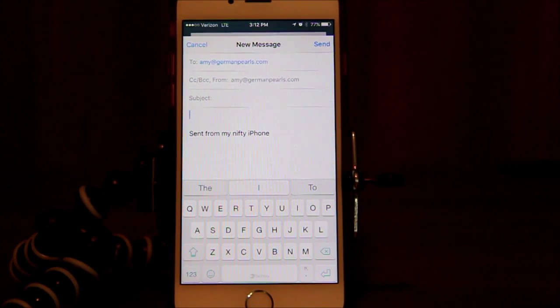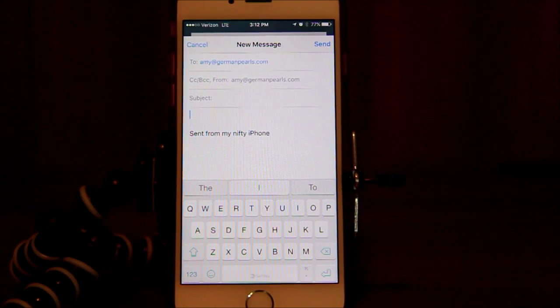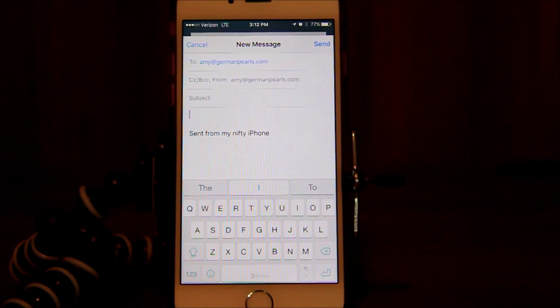Now back to our tip here. We're going to be talking about composing an email message.